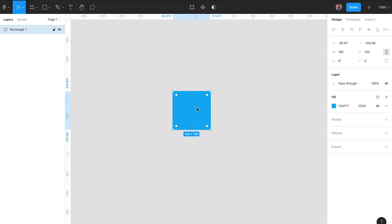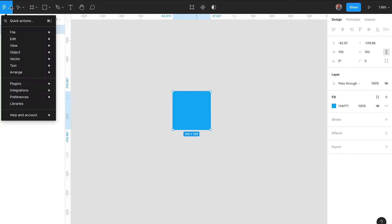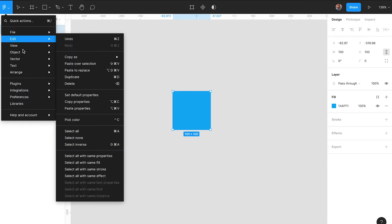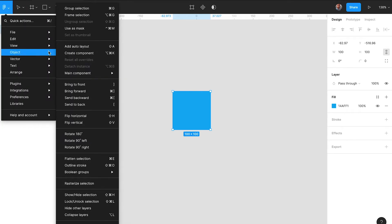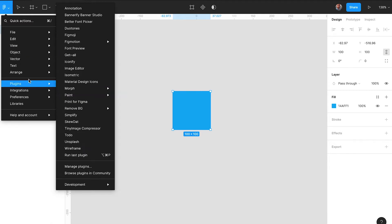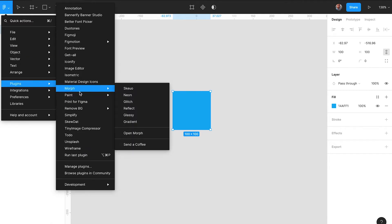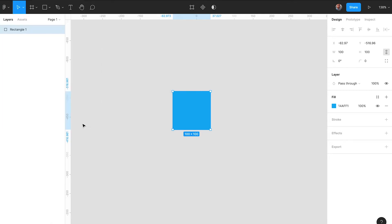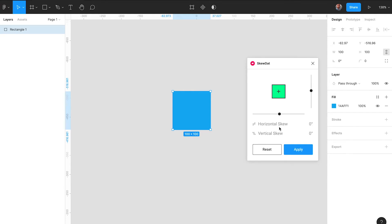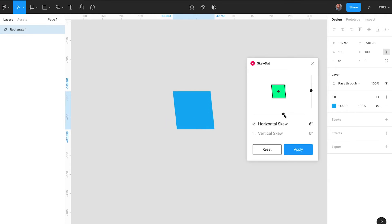Now the plugin that we are using is called SKU-DAT. SKU-DAT, I introduced it in last week's video already, is a simple plugin that lets you skew objects. So basically distort them in either a vertical or horizontal way.